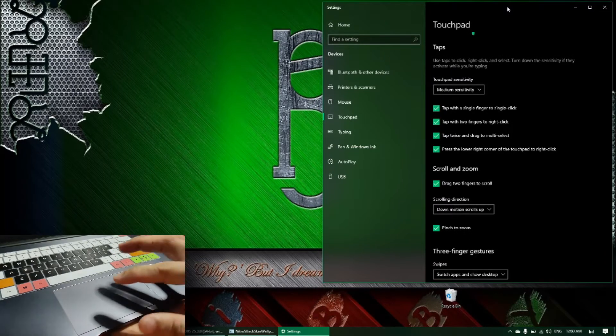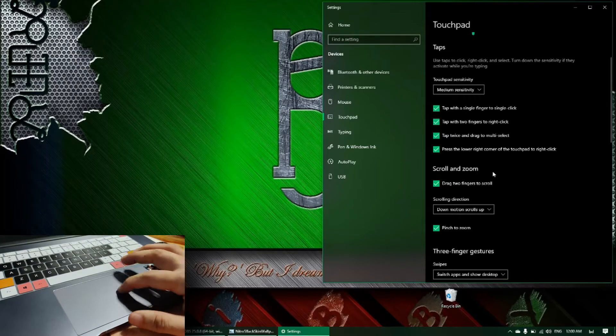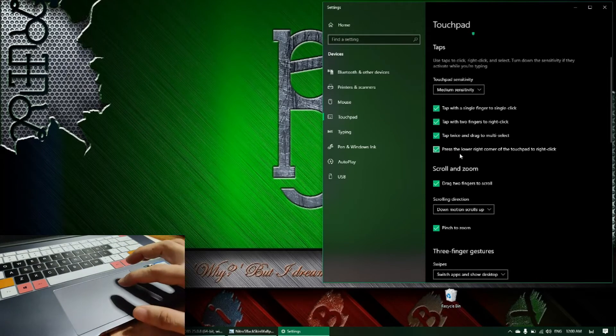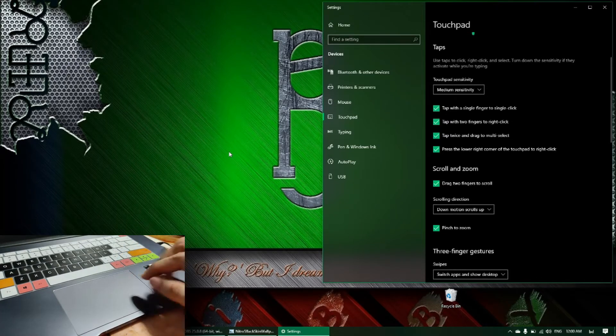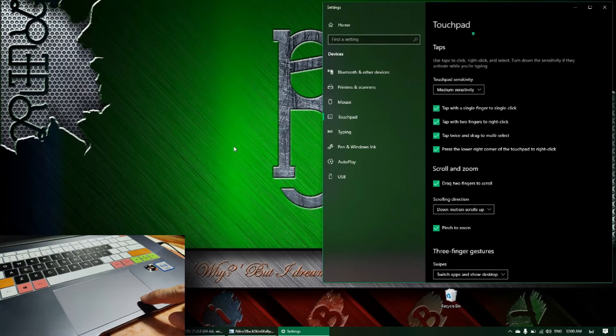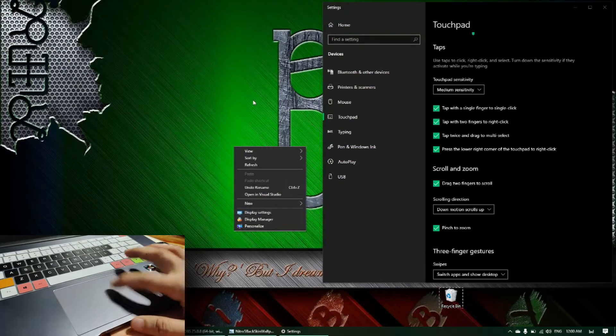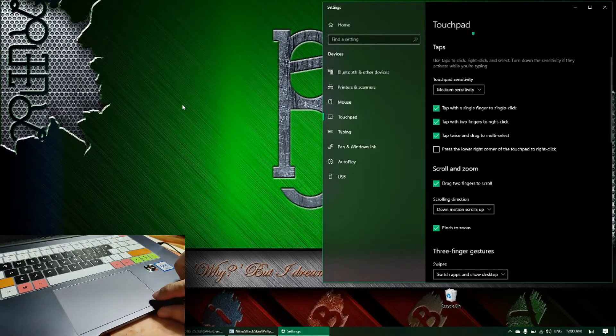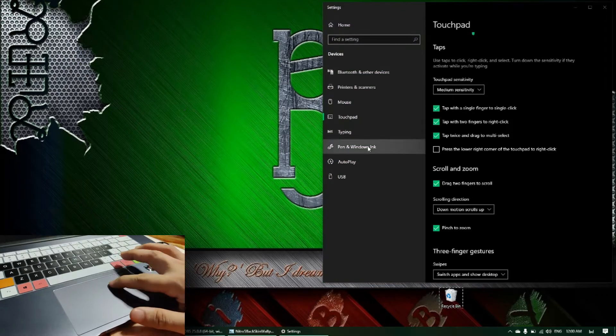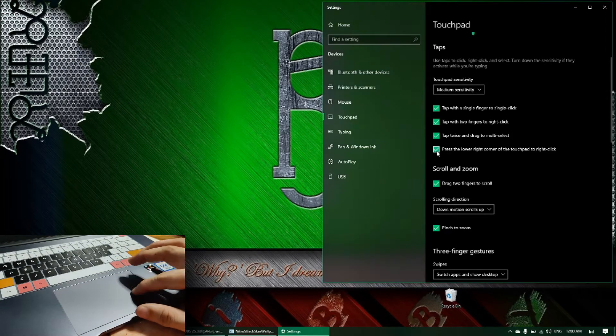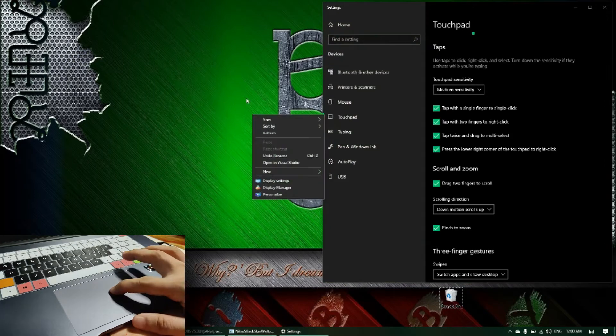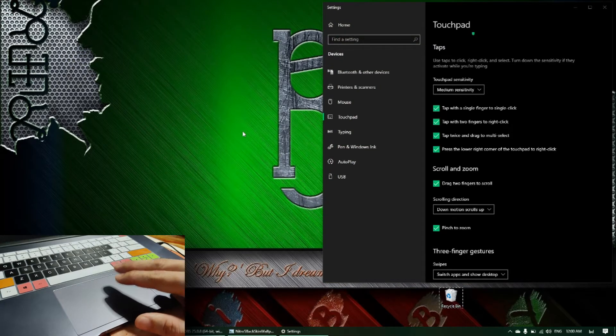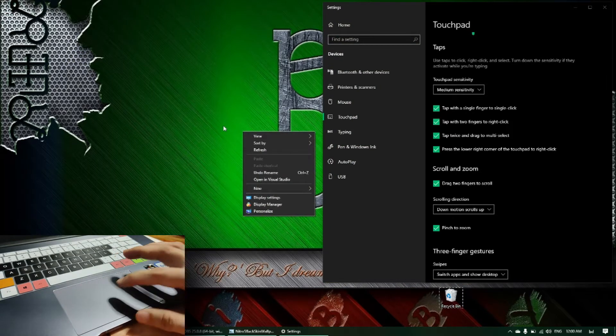For the last one: press the lower right corner of the touchpad to right click. Remember the physical right-click button I was talking about earlier - this enables that. If that is unchecked, this physical button will not work. So I leave that checked. If I want a fast right click, I just click on this, but you can also do the two-finger tap for the right click.